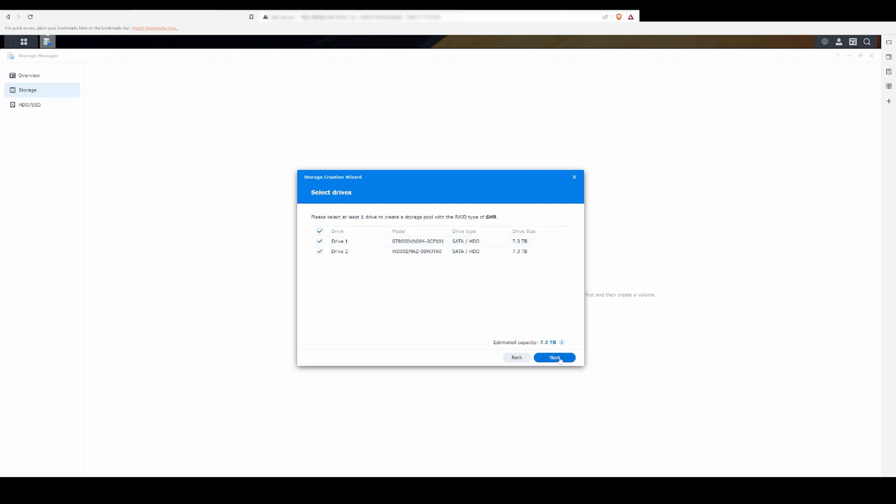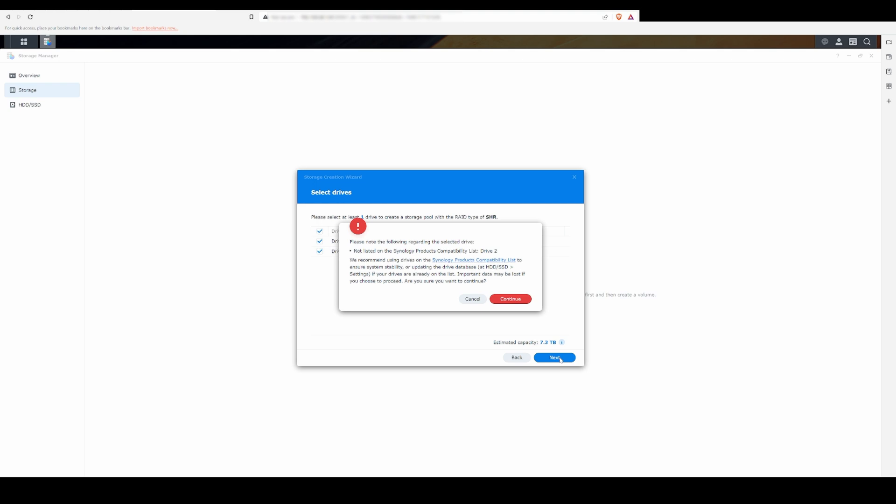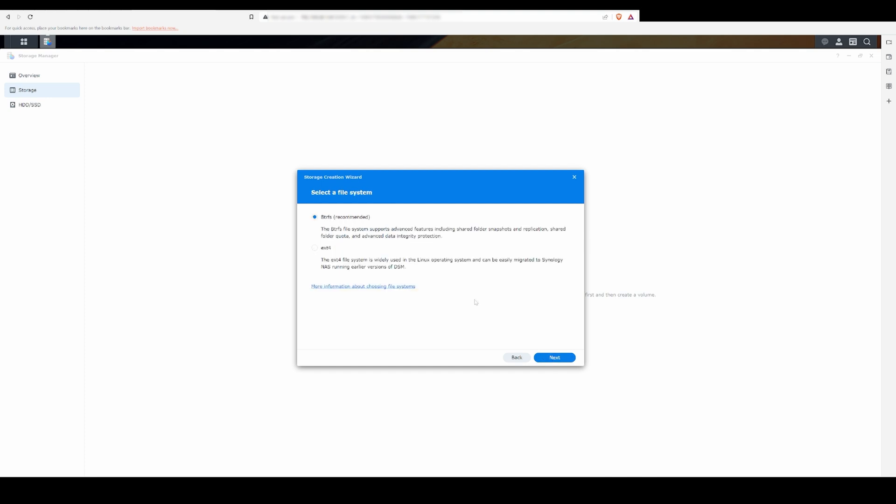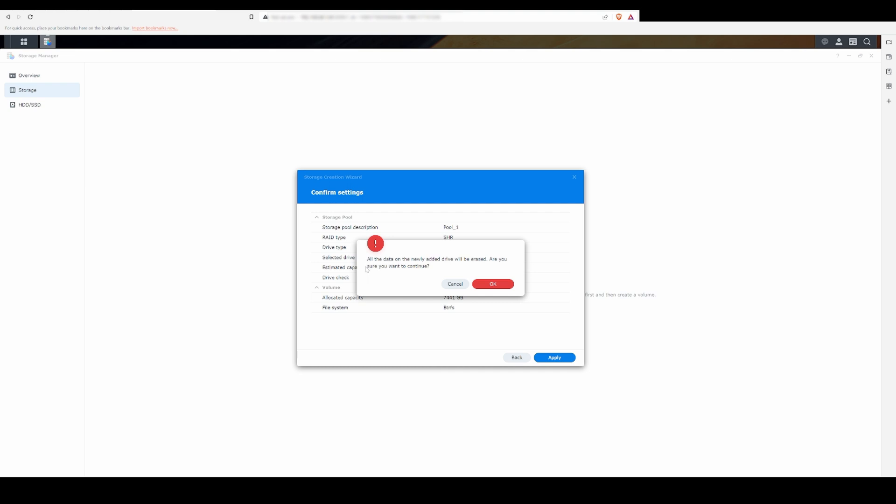Note you'll get a warning message like I just did if you're using drives that aren't on Synology's compatibility list. I selected to create this volume with the max amount of available hard drive space and used the BTRFS file system. After that, all you have to do is wait a day or two to get the storage pool built.